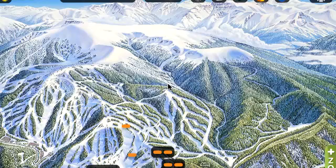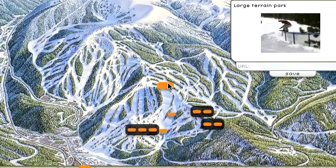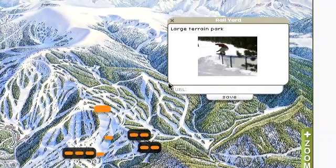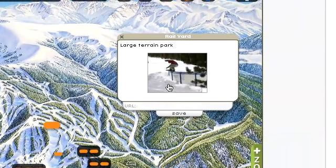Removing a photo from an info window. Select the icon you want to edit. Now you'll see the photo here that we want to remove.